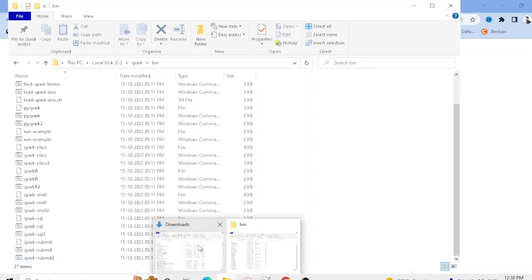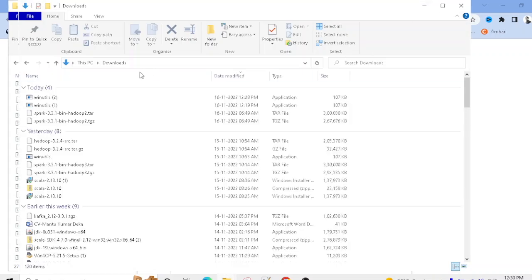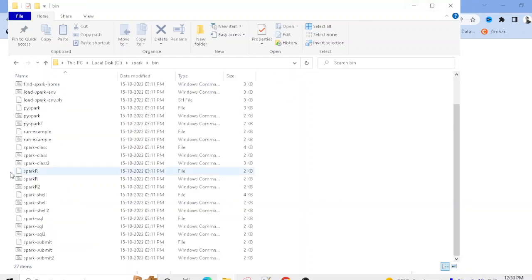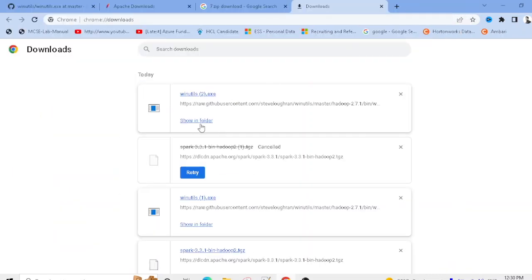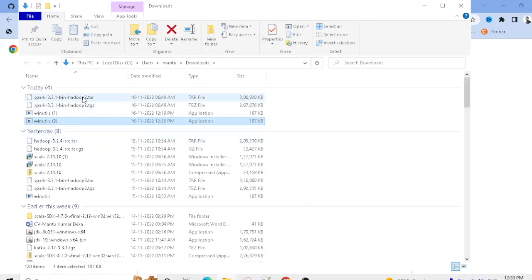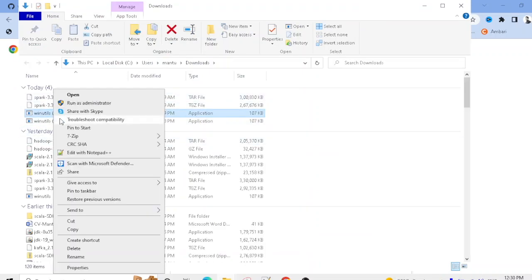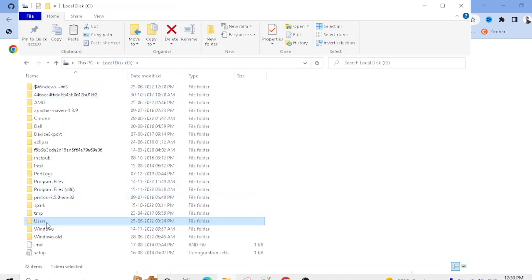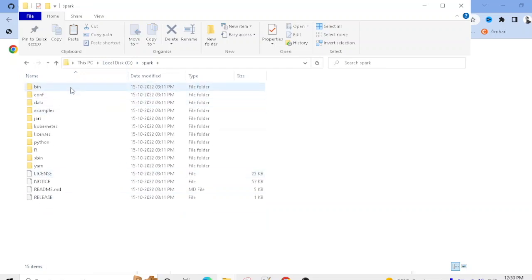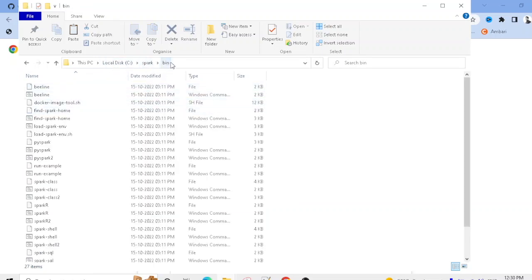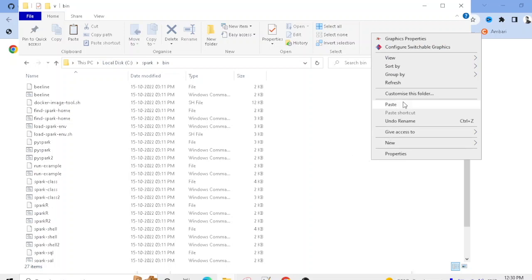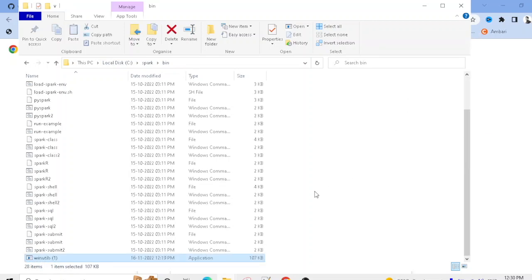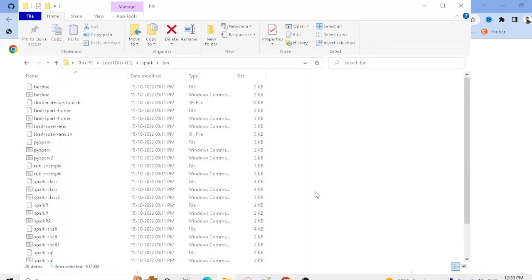Now, take the winutils.exe you downloaded earlier and copy it. Navigate to C:\spark\bin and paste winutils.exe there. That's all you need to do for the winutils setup.